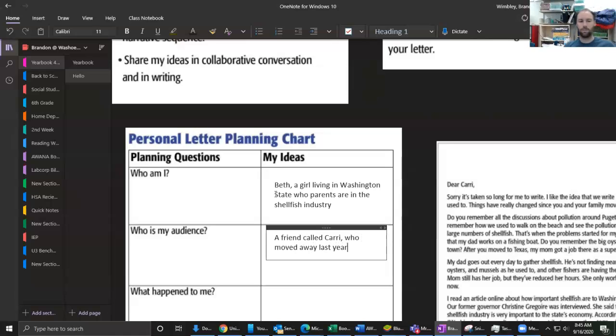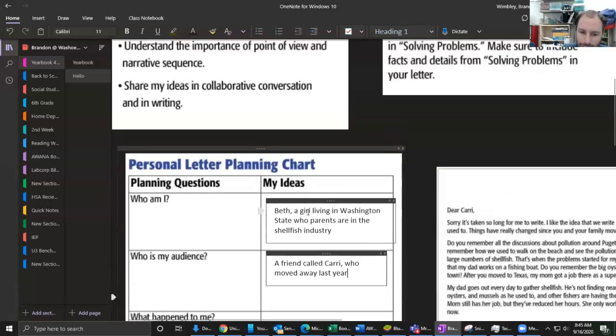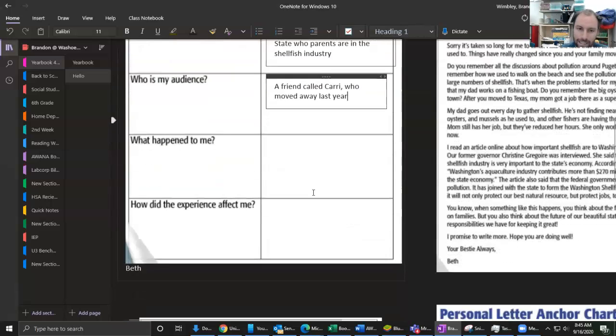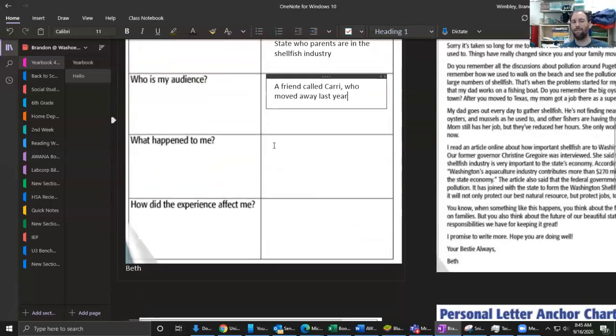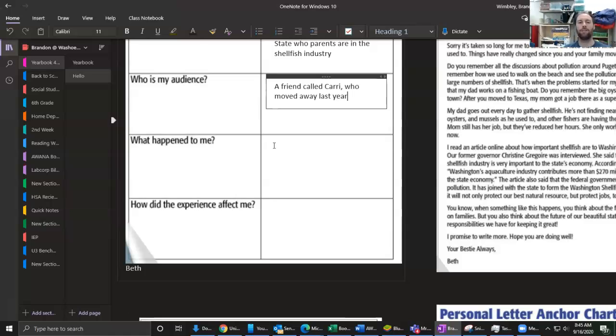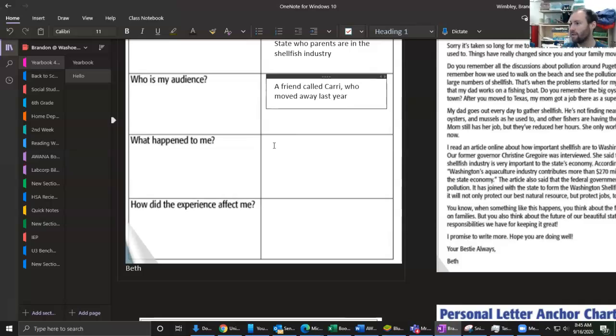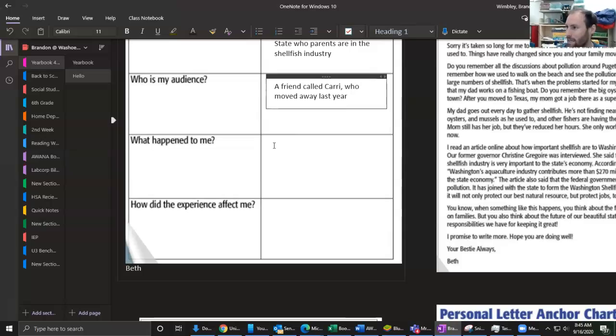So that's my audience - who I'm writing to. Your audience can change depending on the purpose. Like if I wanted to write to the governor, I may change the language in this so it sounds more professional, more important. But this is my friend, I'm just talking to her.